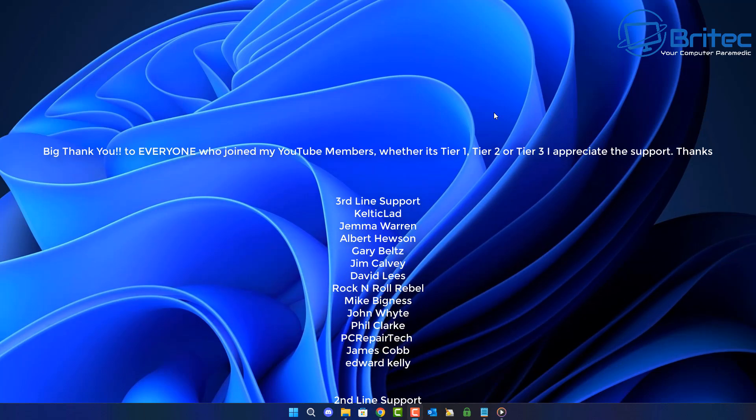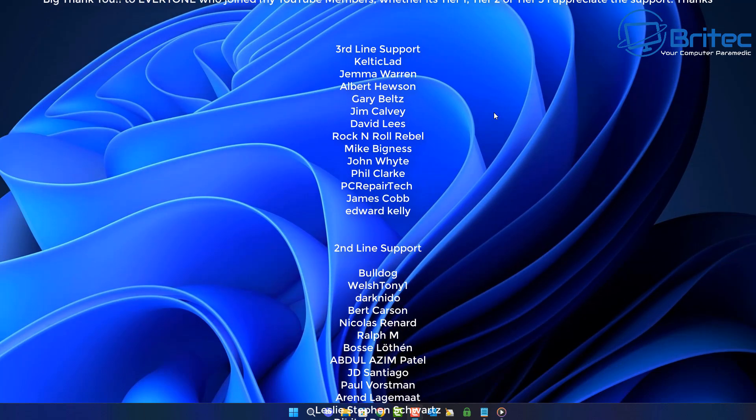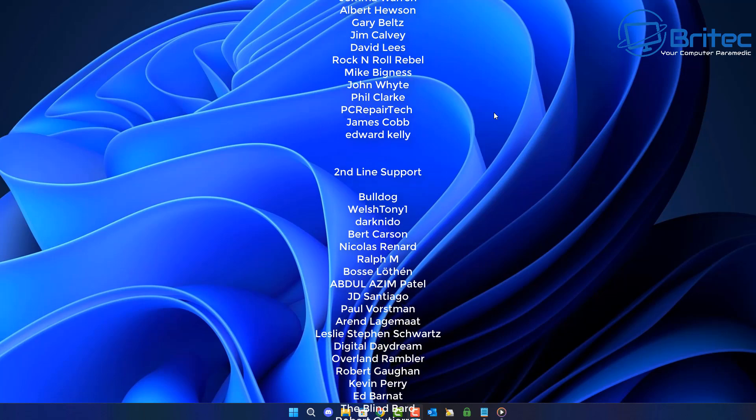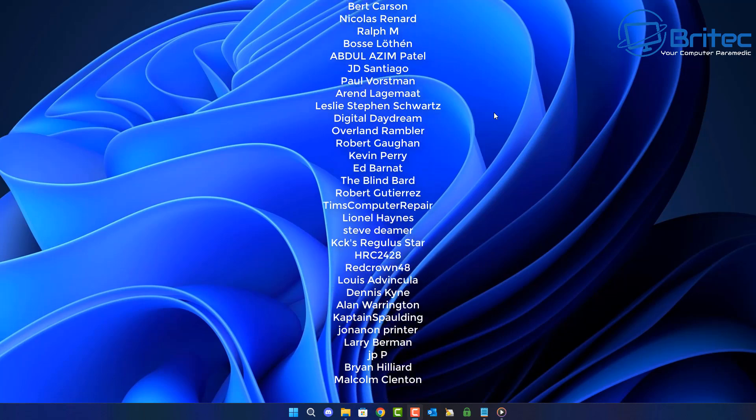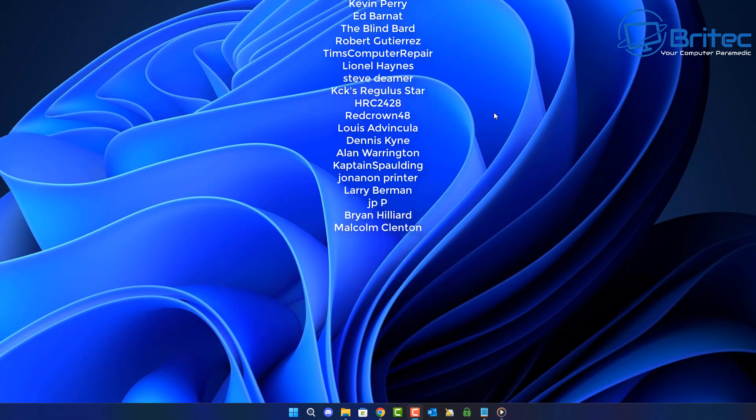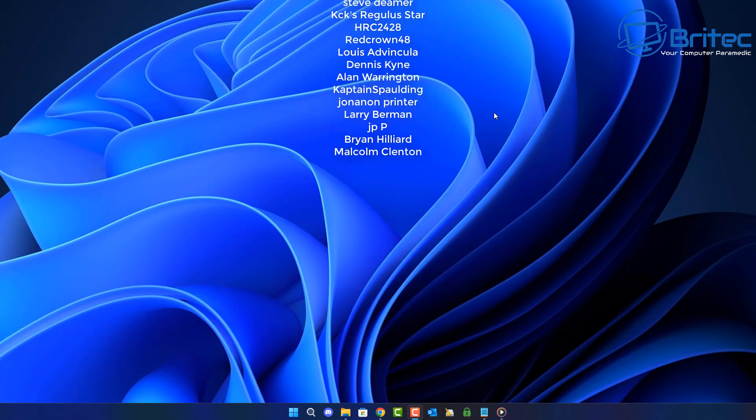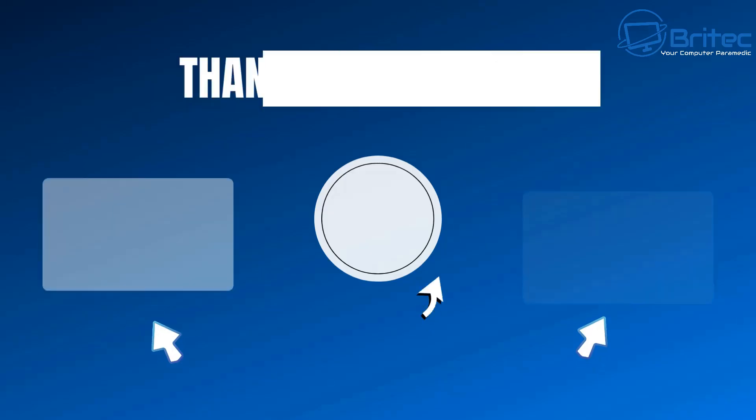My name has been Brian from brightechcomputers.co.uk. Just want to say a quick shout out to all my YouTube members who join my YouTube members group. I really do appreciate the support and I shall catch you in the very next video or I'll see you on the Discord sub for a chat. Bye for now.